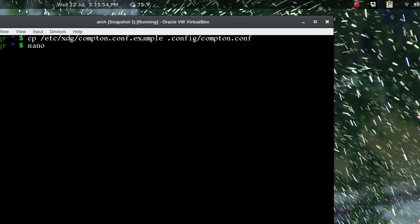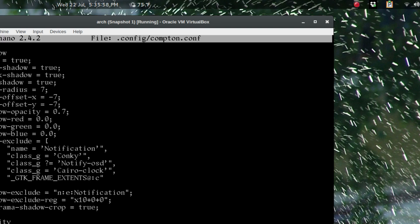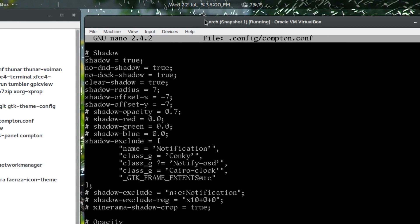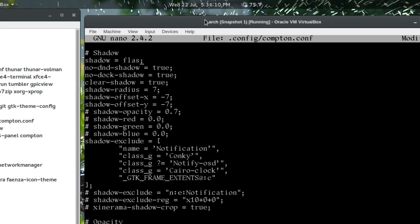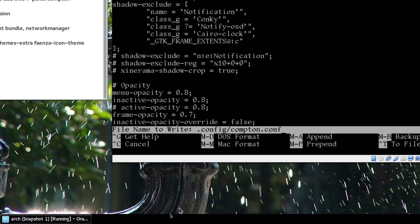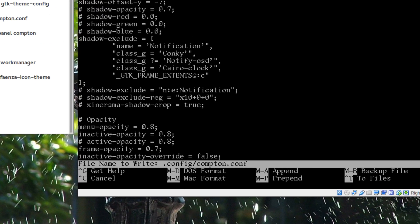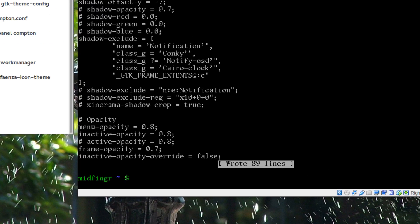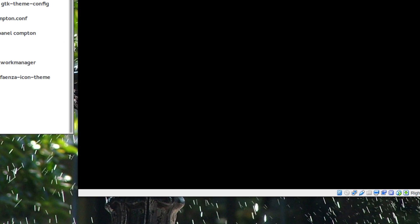So copy /etc/xdg/compton.conf.example to .config/compton.conf. Then nano .config/compton.conf and shadow I just change that to false—that's all. I find it a little overbearing even though a lot of the way it's set up is kind of overbearing. Ctrl+O to write out, Ctrl+X to quit.